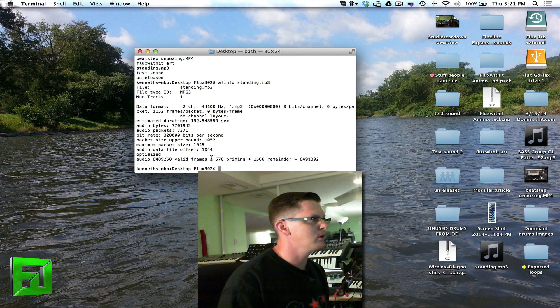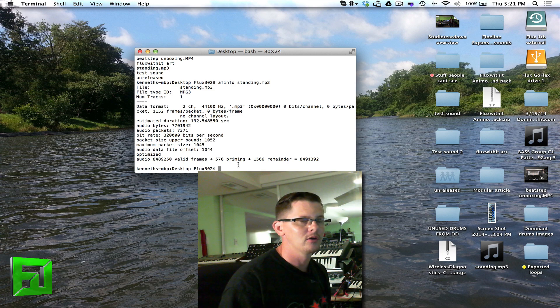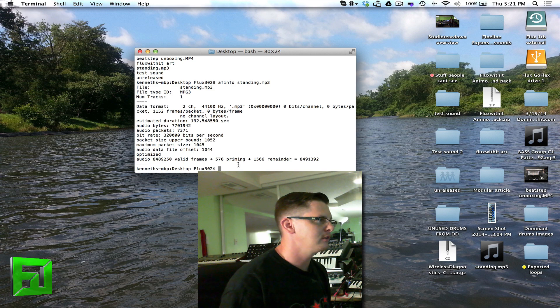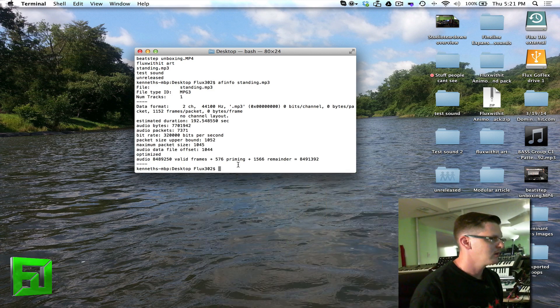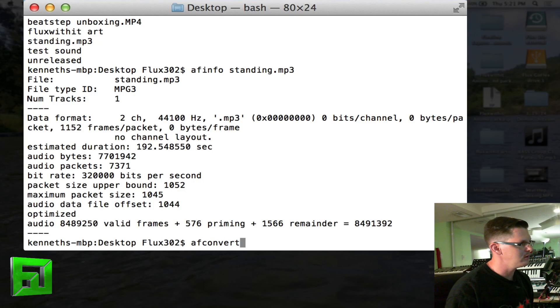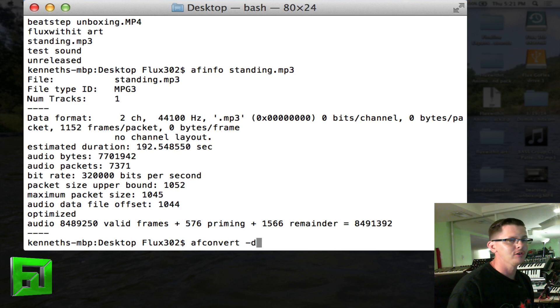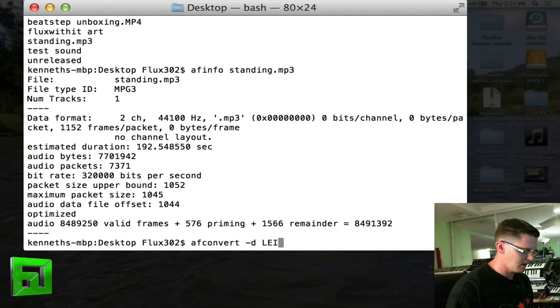What we want to do is convert this to a 16-bit wave file right now. It's very easily done. What I'm going to type is afconvert space dash d for data, lei16.